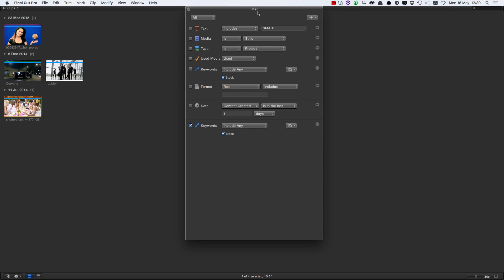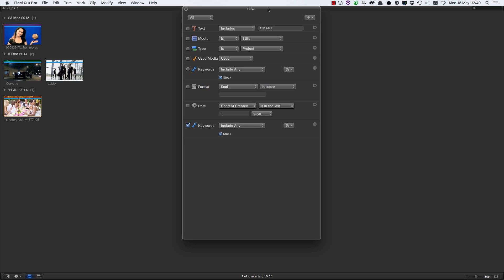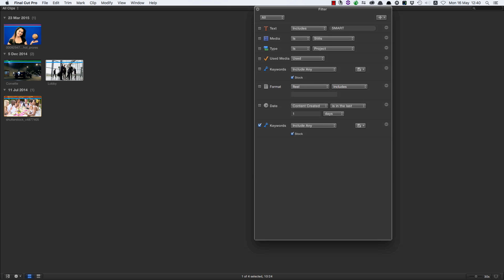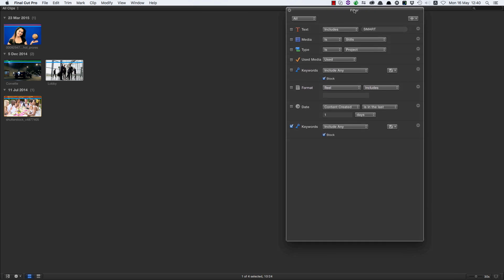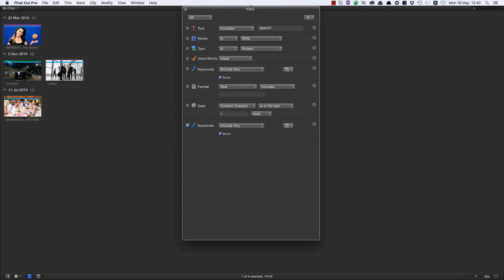The point is that this is now going to be your always-on, instant-access command control center for all your media. As you can see, we've accessed all this media without ever once opening up the library pane and hunting for folders, events, keyword collections, and all the rest of it. We could just do it all from within this one command center.